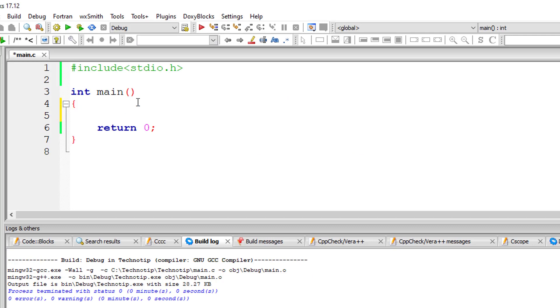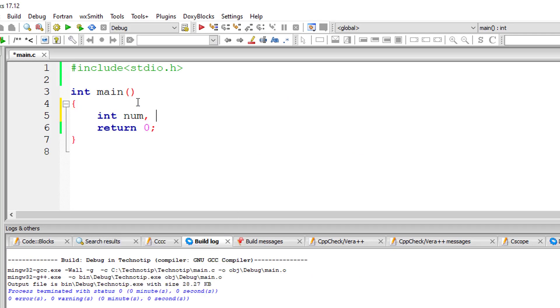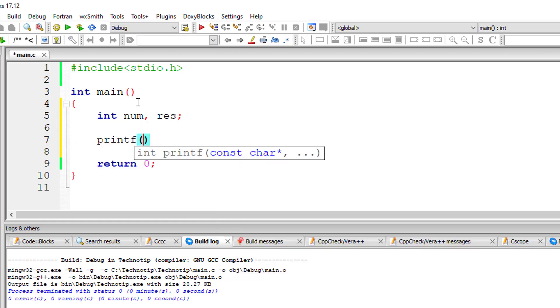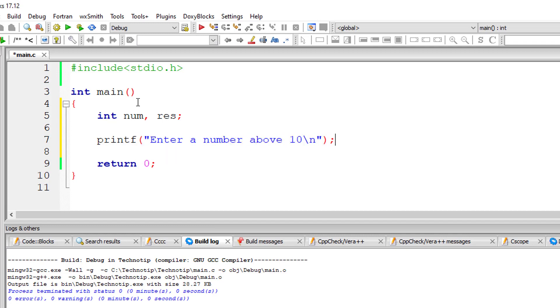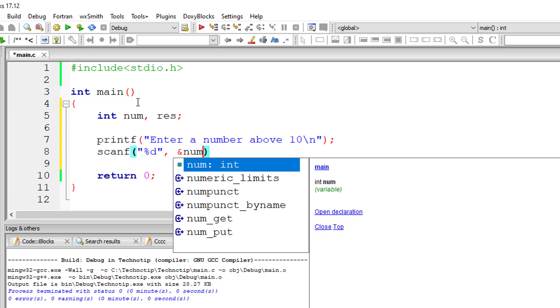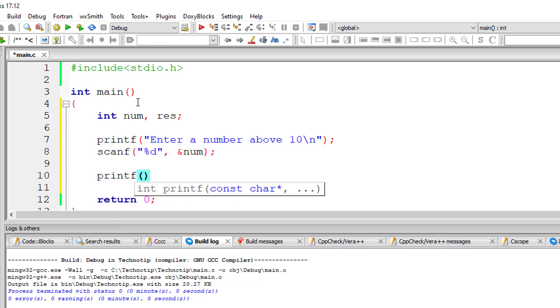Let's write a C program to generate the generic root using the ternary operator. I'll ask the user to input a number greater than 10, at least a double-digit number. I'll store that number inside the variable num. The generic root of %d is %d.